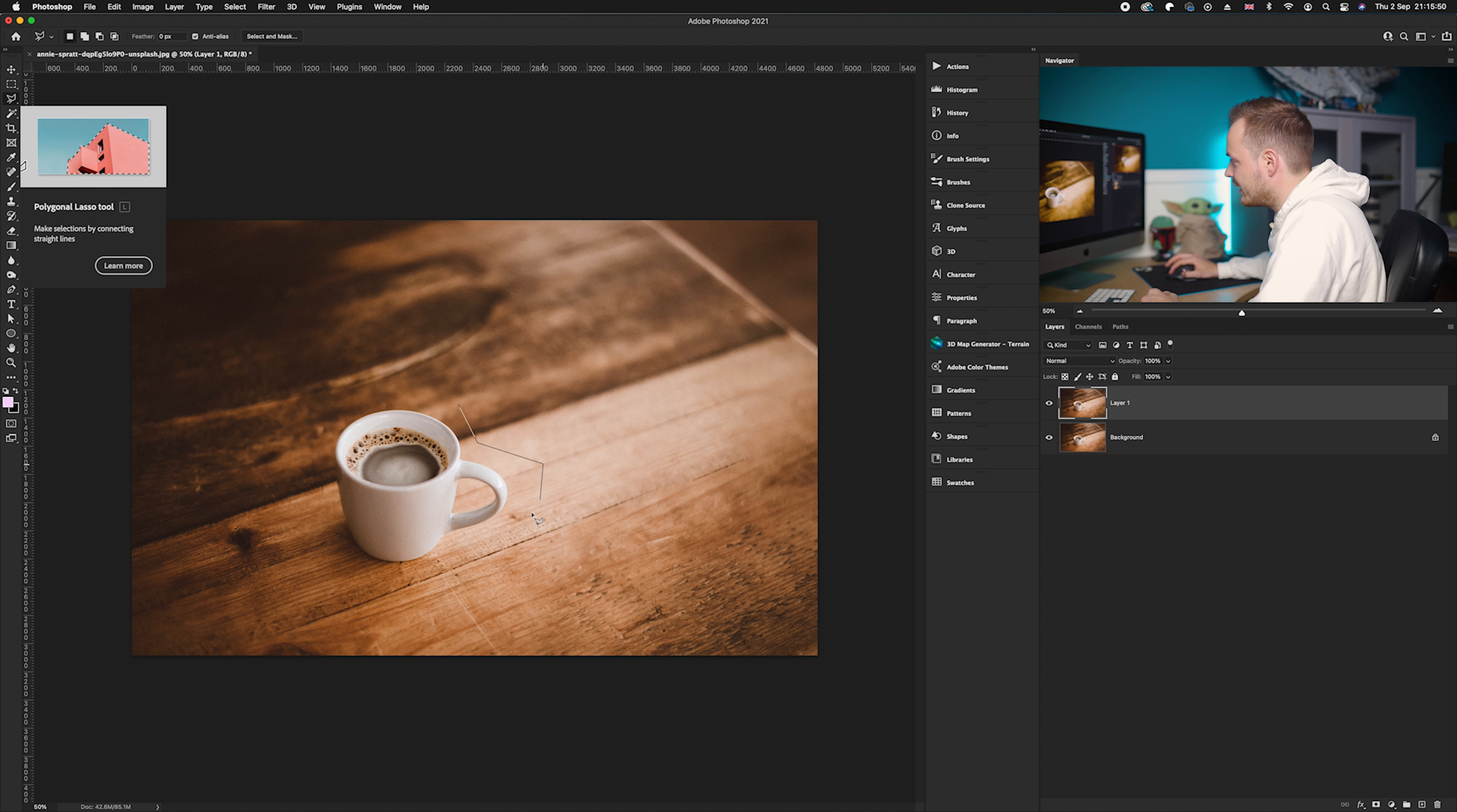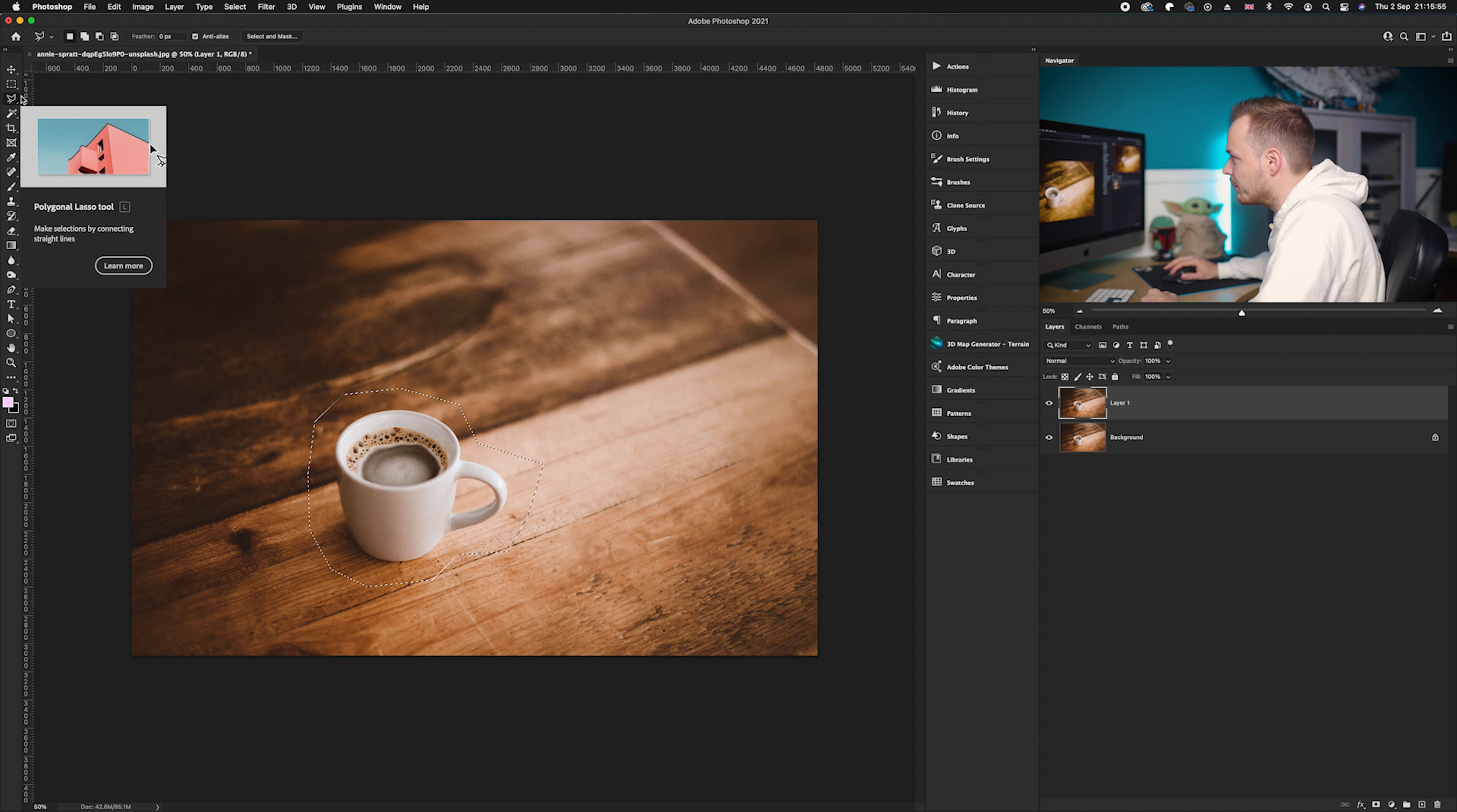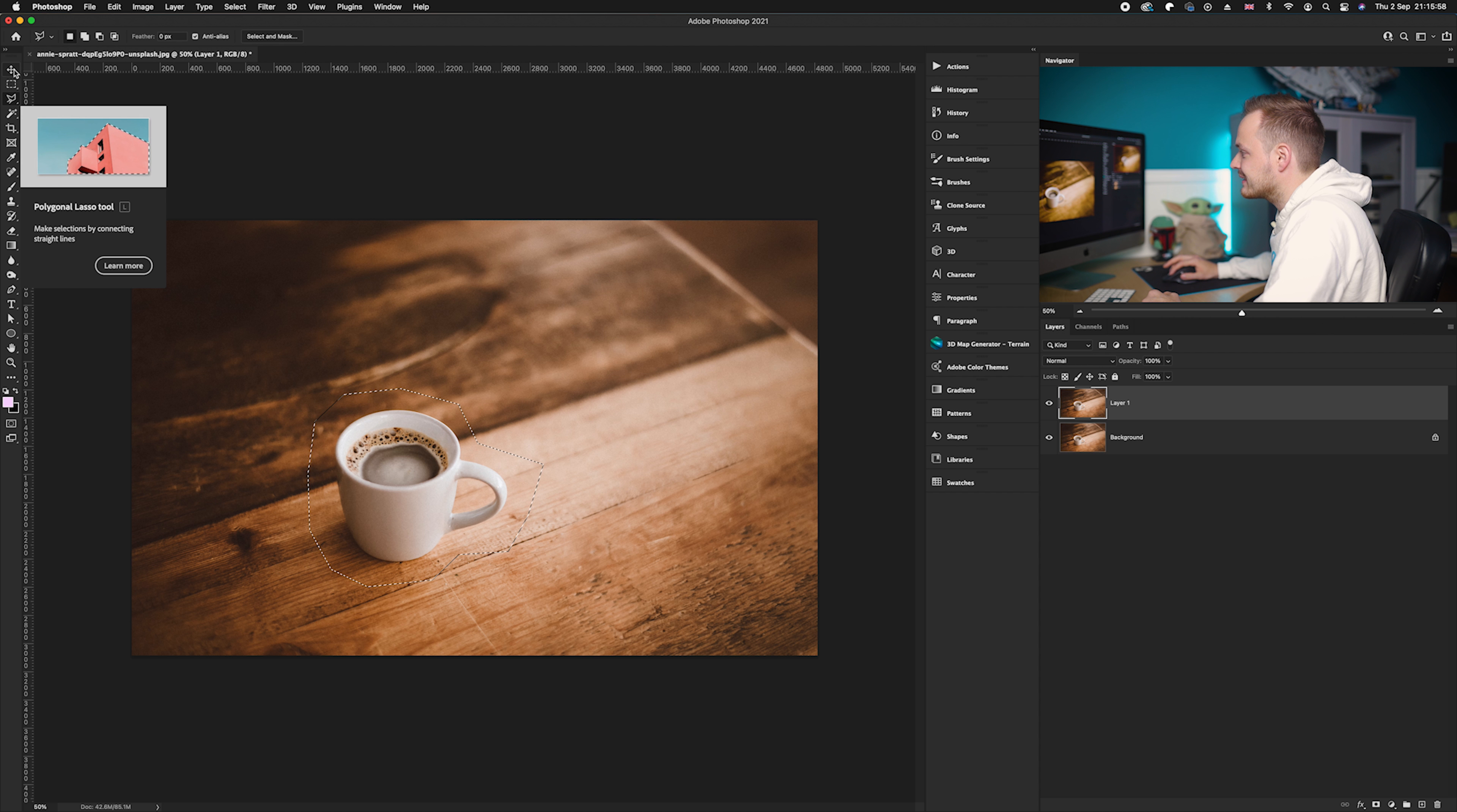So what I'm gonna do is I'm just going to go ahead and quickly click around the area that I want to remove. Now I want to remove the coffee cup, so as you can see I have now simply created a selection there. So all we will need to do now is simply remove that area.